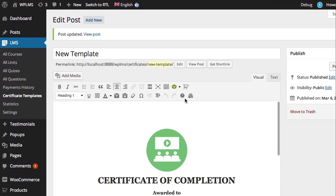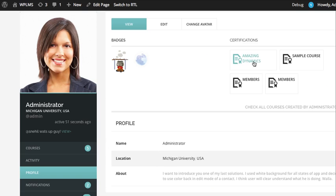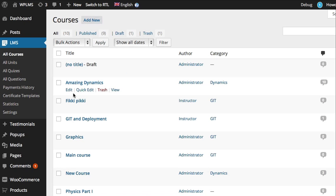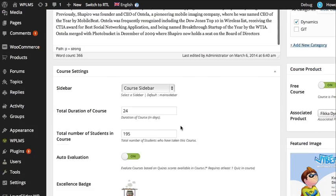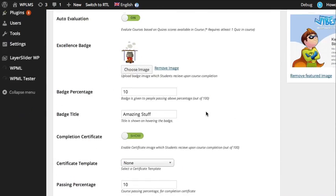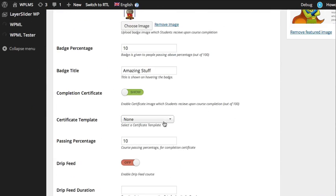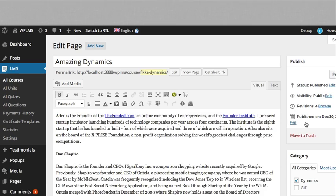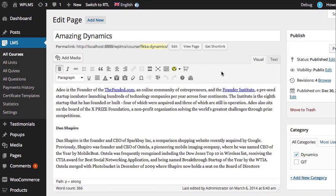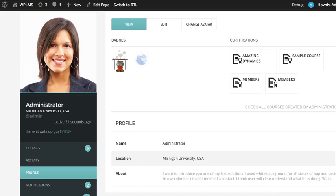Now we are going to connect this certificate template with our course. As you can see, the course is 'Amazing Dynamics.' Let us attach this certificate template with this course — you can select the certificate template. We need the certificate completion switch, we connect it, and we update it.